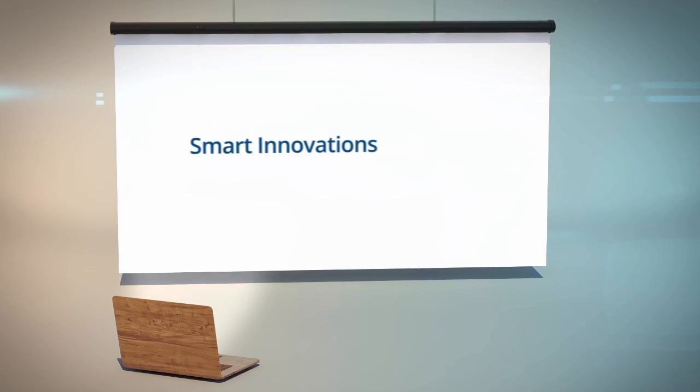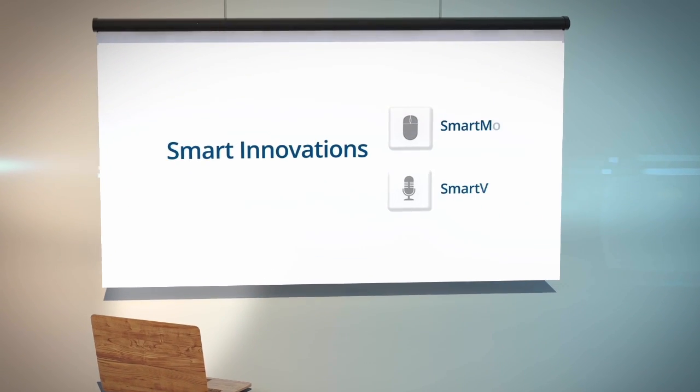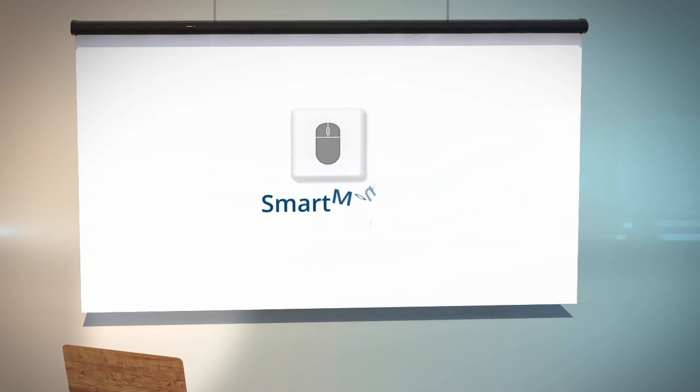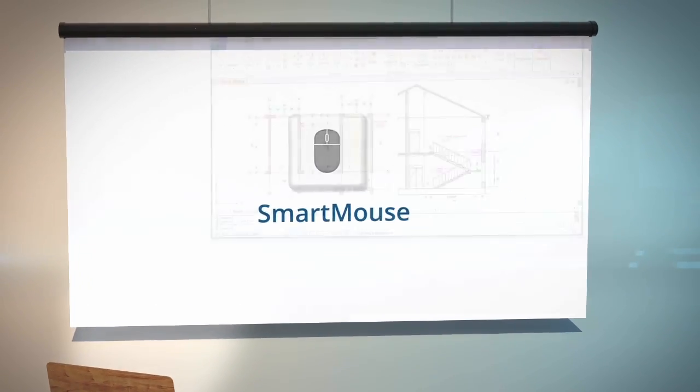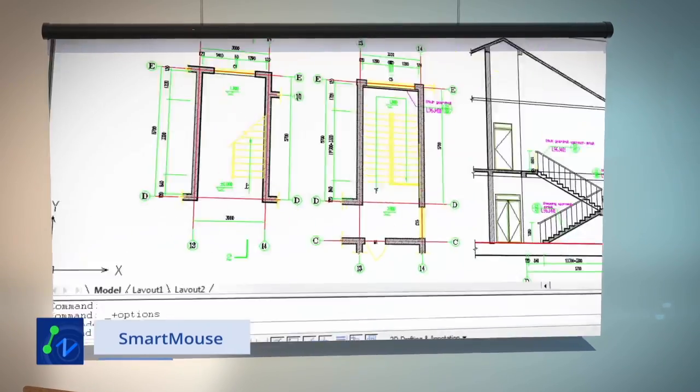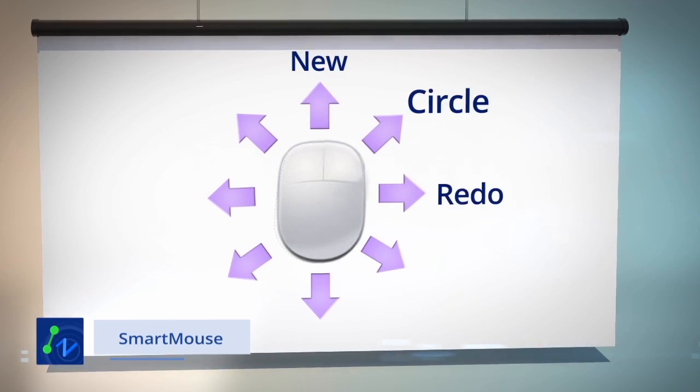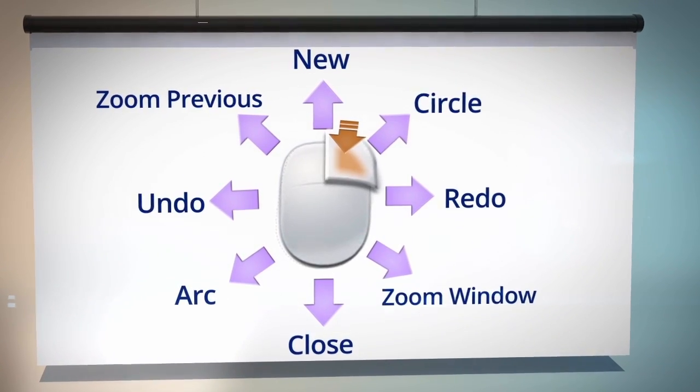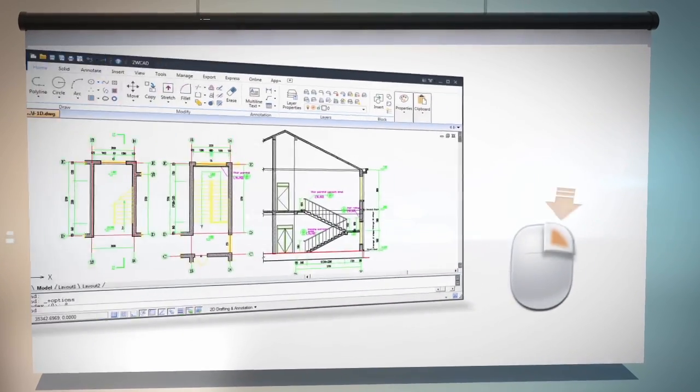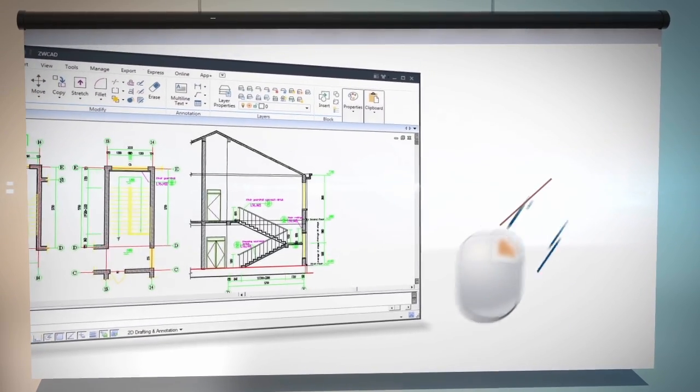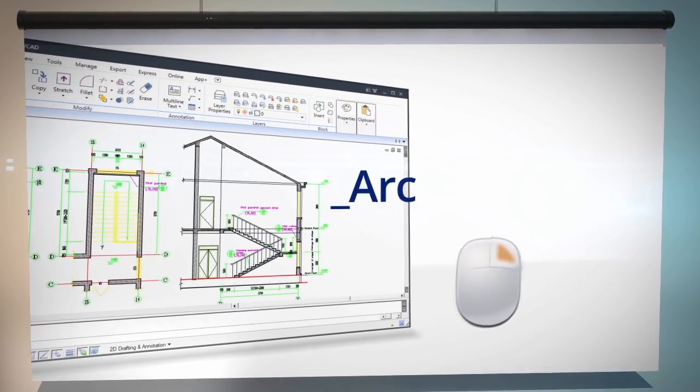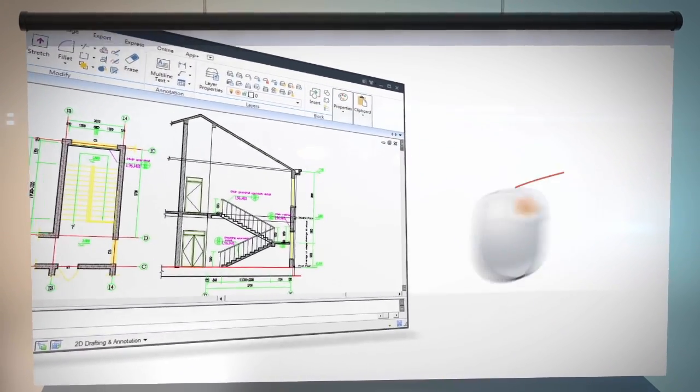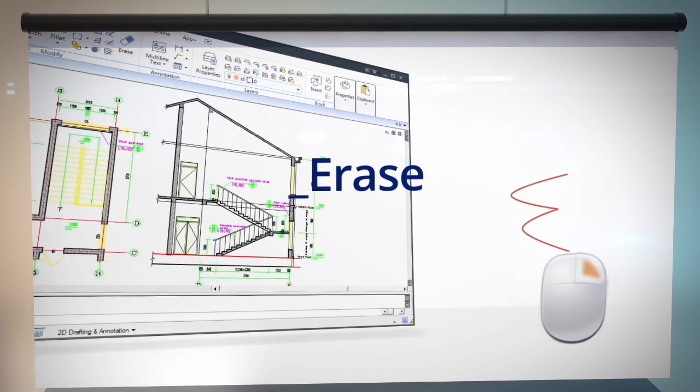ZWCAD's Smart Series includes Smart Mouse and Smart Voice. With Smart Mouse, executing a command by typing in the command box is not the only way. Now, you can execute commands simply with the gesture of a mouse. Create new drawings, draw an arc, draw a circle, erase a drawing. All can be done with one gesture.